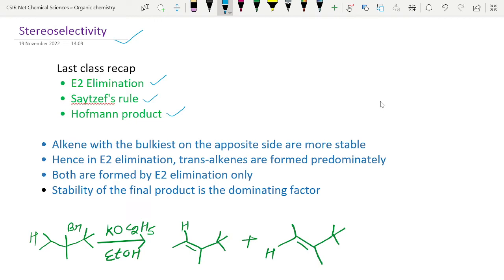The Zaitsev rule says the more substituted product will form, and Hofmann says the less substituted product will form. There is also another probability — when there is a possibility of cis and trans isomers during E2 elimination, there can be two products. So which one will be our major product? That we will discuss here — Zaitsev Selectivity — which product will be major and which will be minor when there is a possibility of cis and trans isomers.